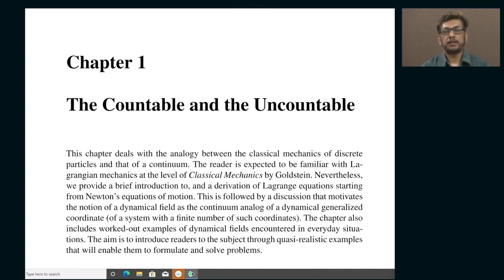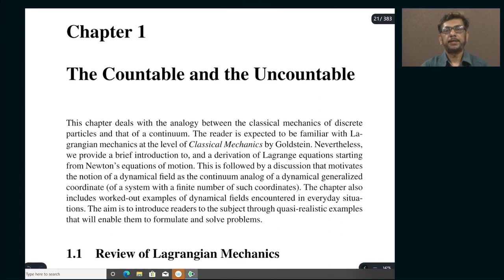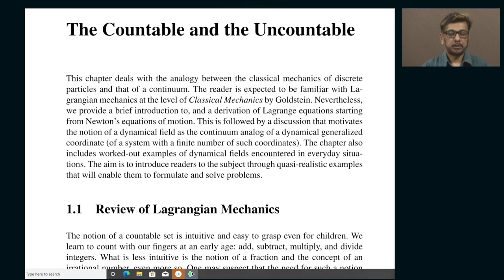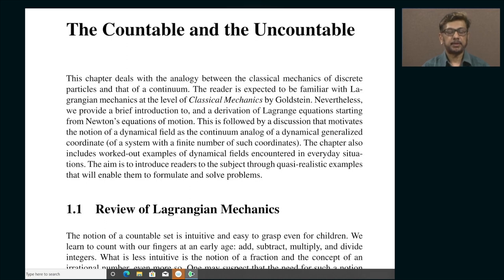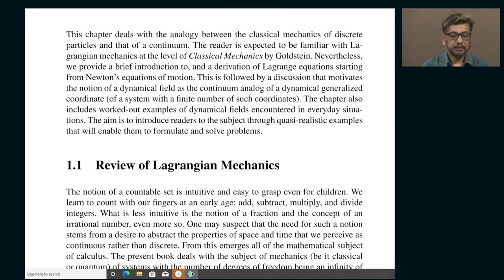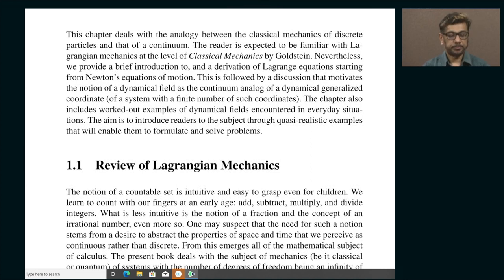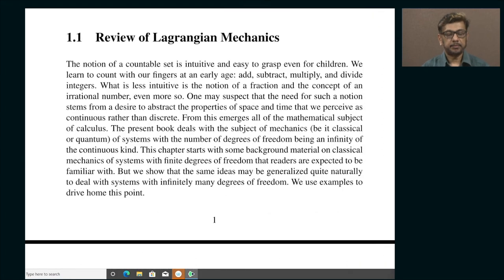Specifically, that infinity is of the continuous kind. In other words, it is not discretely infinite, it is actually continuously infinite. That is the reason why I have titled the first chapter as 'Countable and Uncountable.' This chapter deals with the analogy between classical mechanics of discrete particles and that of a continuum. It also includes worked out examples of dynamical fields, and the aim is to introduce readers to the subject through semi-realistic examples that will enable you to formulate and solve problems on your own.